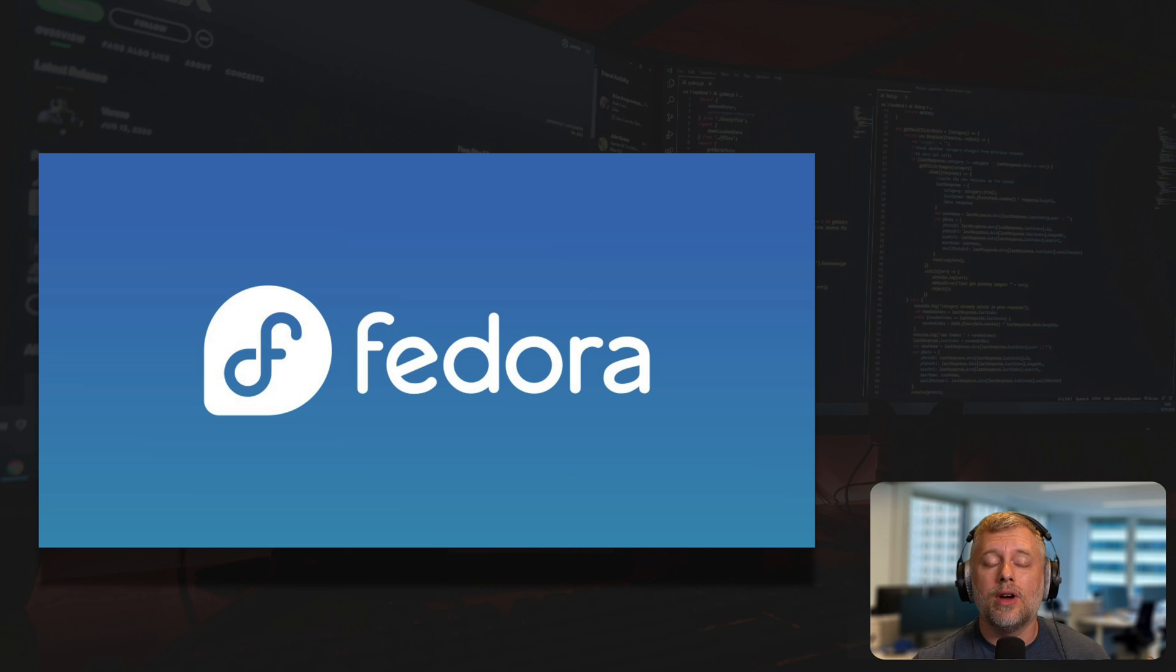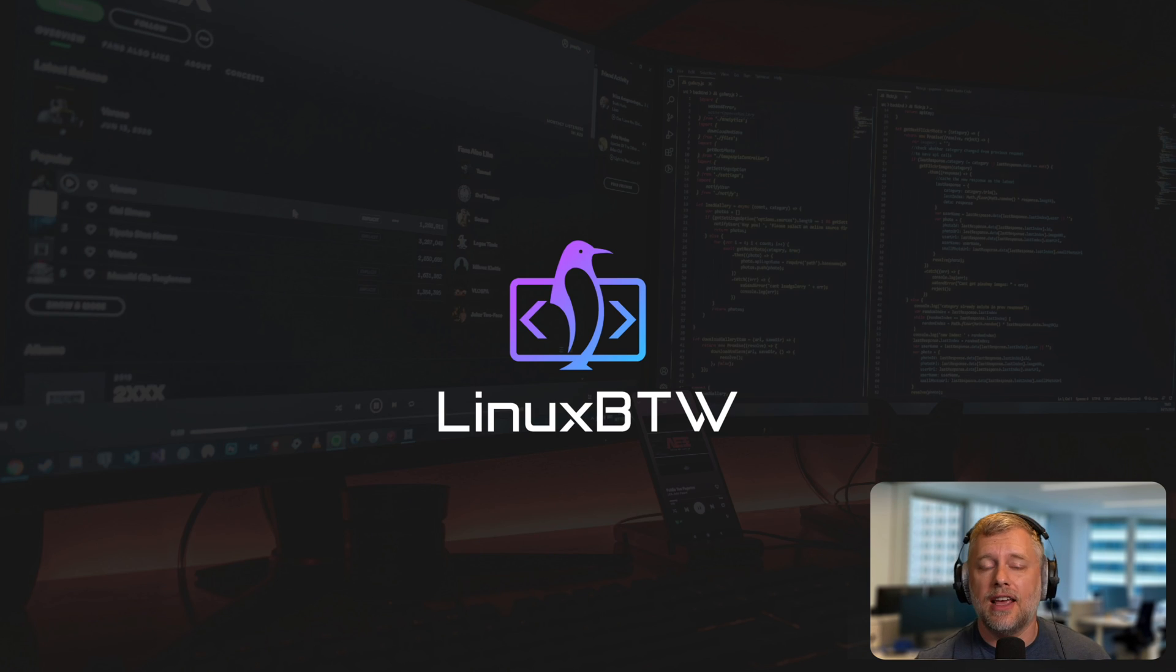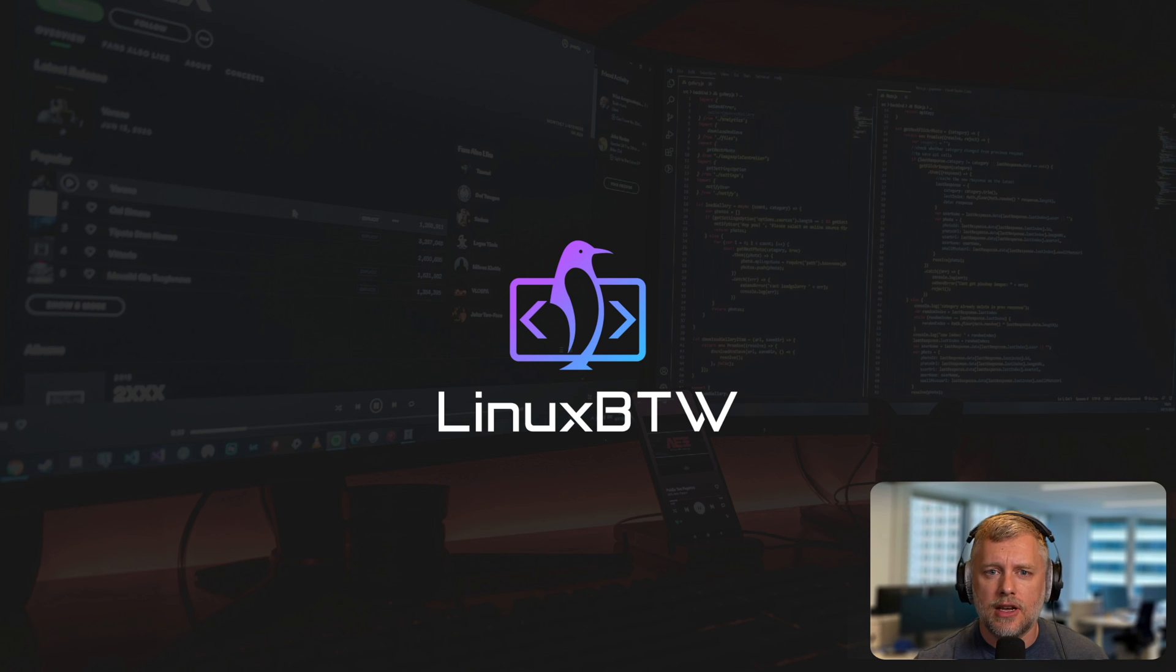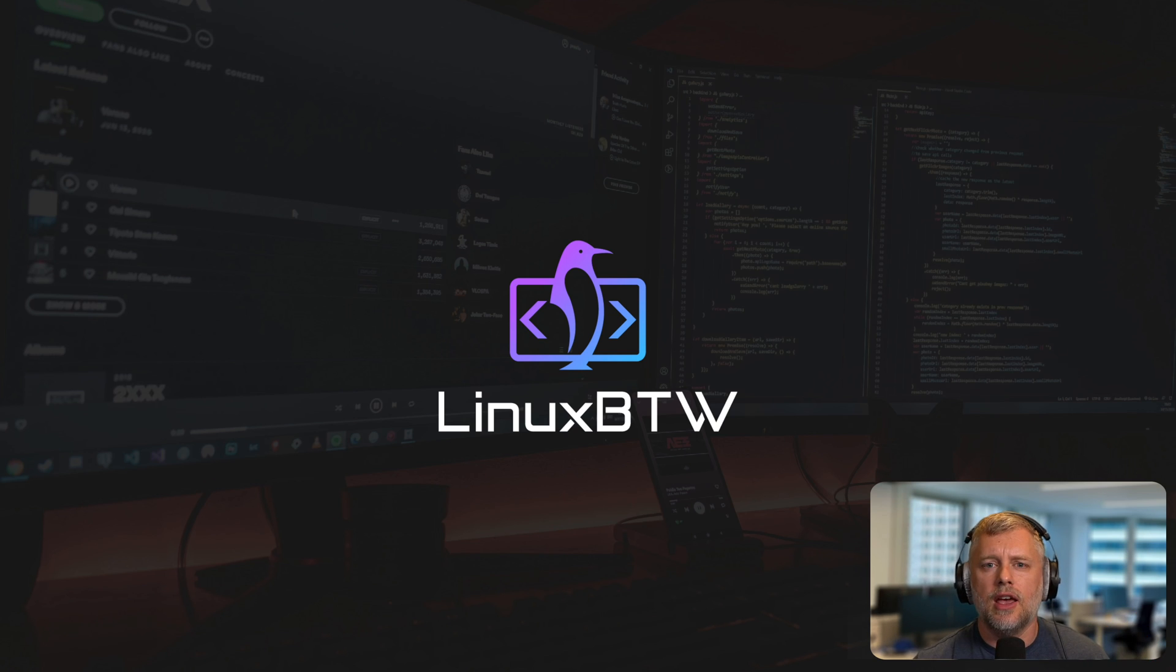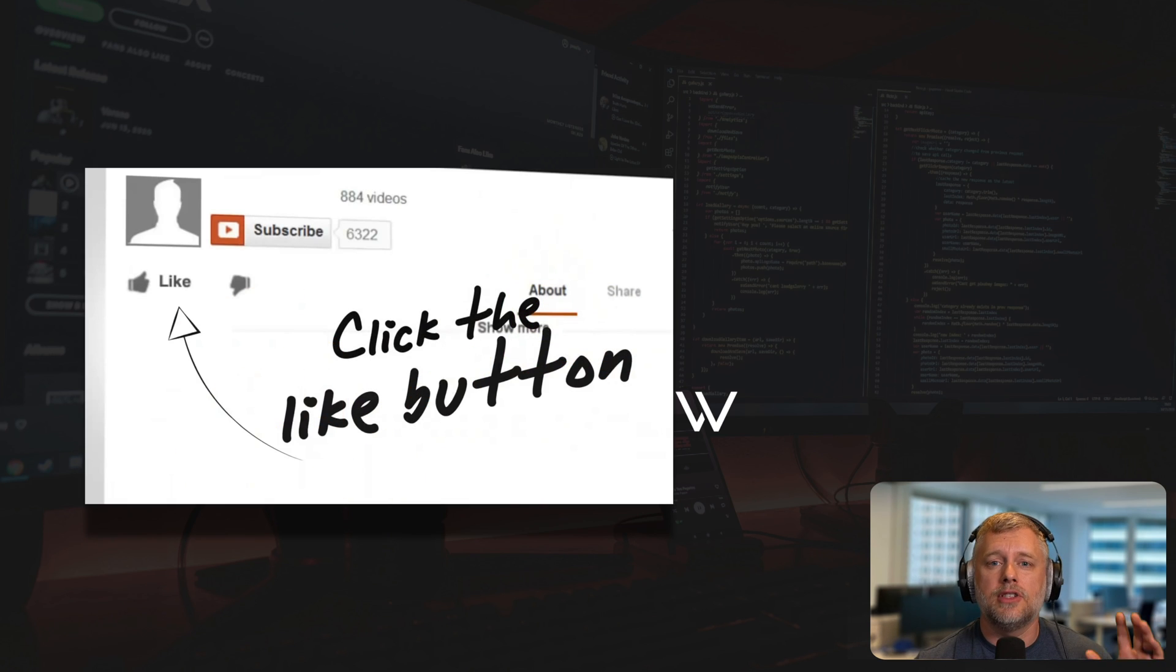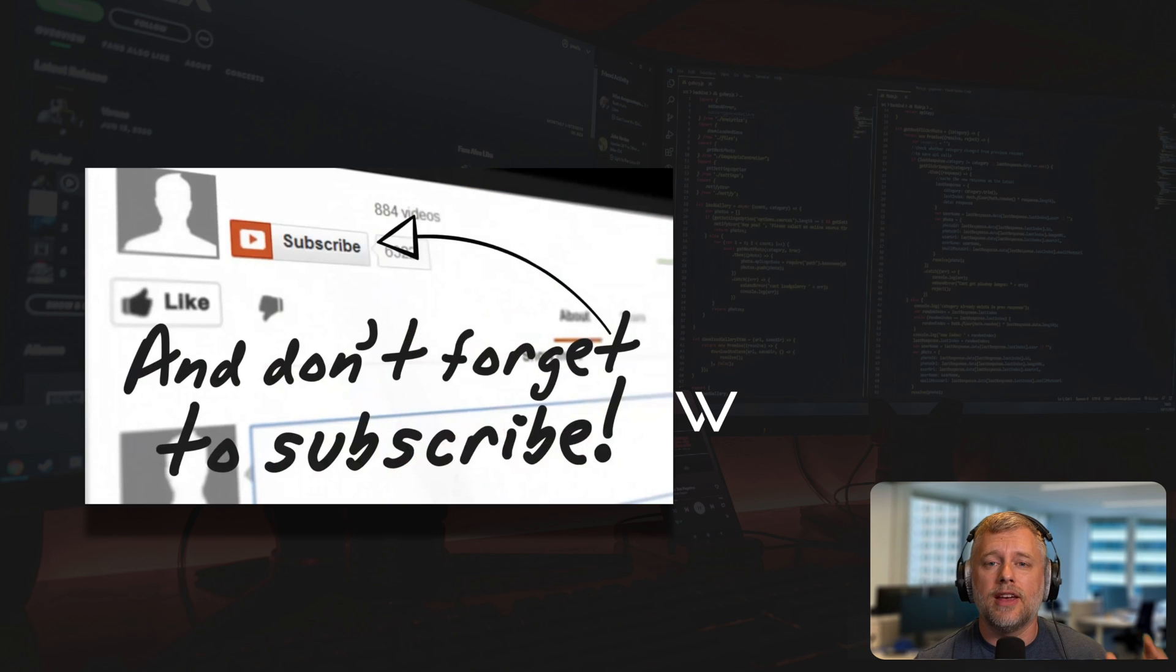We're going to install Fedora 40 on my Framework 13 AMD edition. If you haven't seen the video yet, I'll include a link right here. It's like an unboxing and I go through Linux installs and show some of the dongles and things like that. Also, if you haven't already, please hit the like button and the subscribe button. It really helps the channel out.